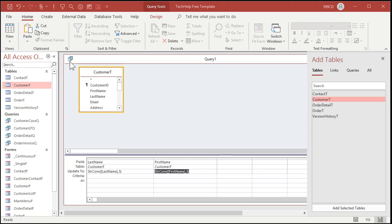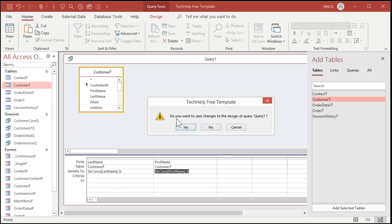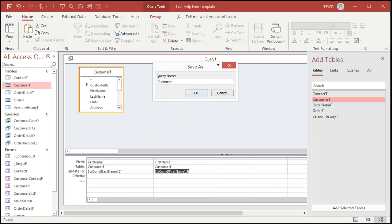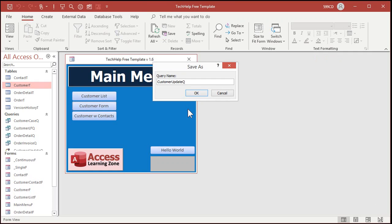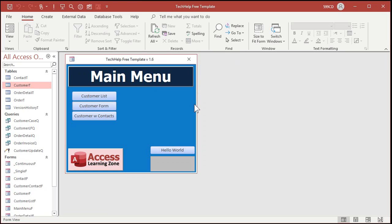Okay. One thing that this does not cover and I'll save changes to this. This will be the customer update query. Okay. For my gold members who can download this template.